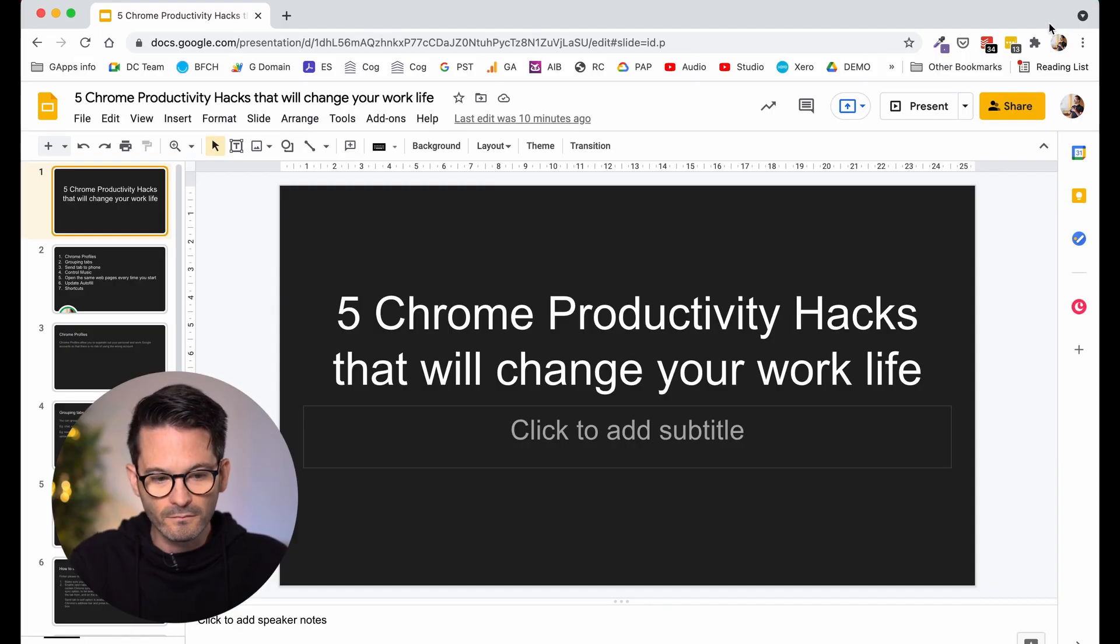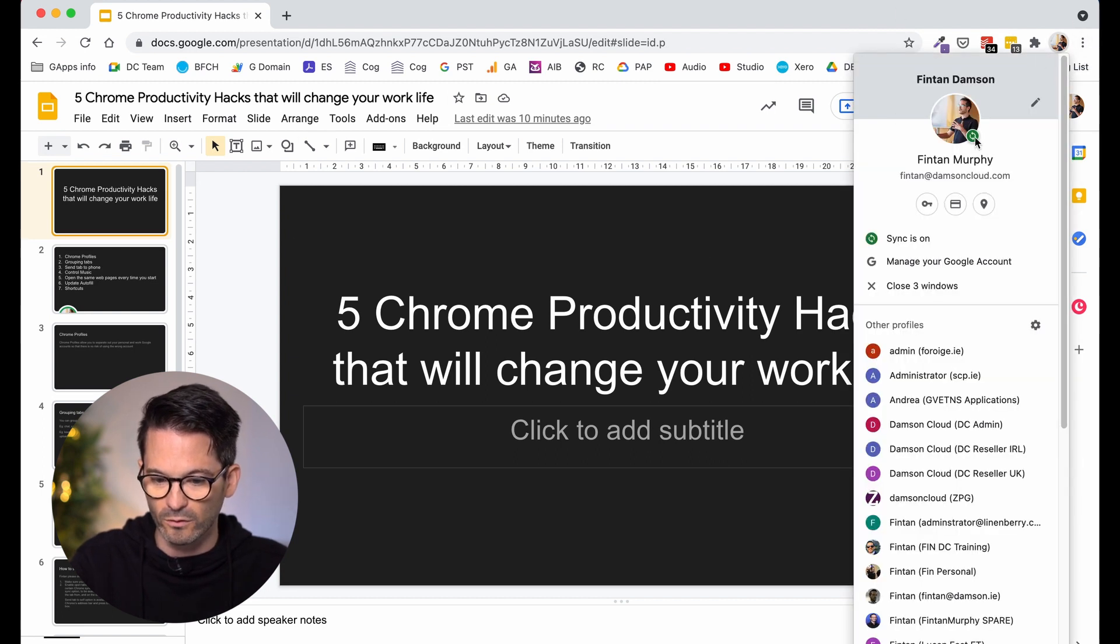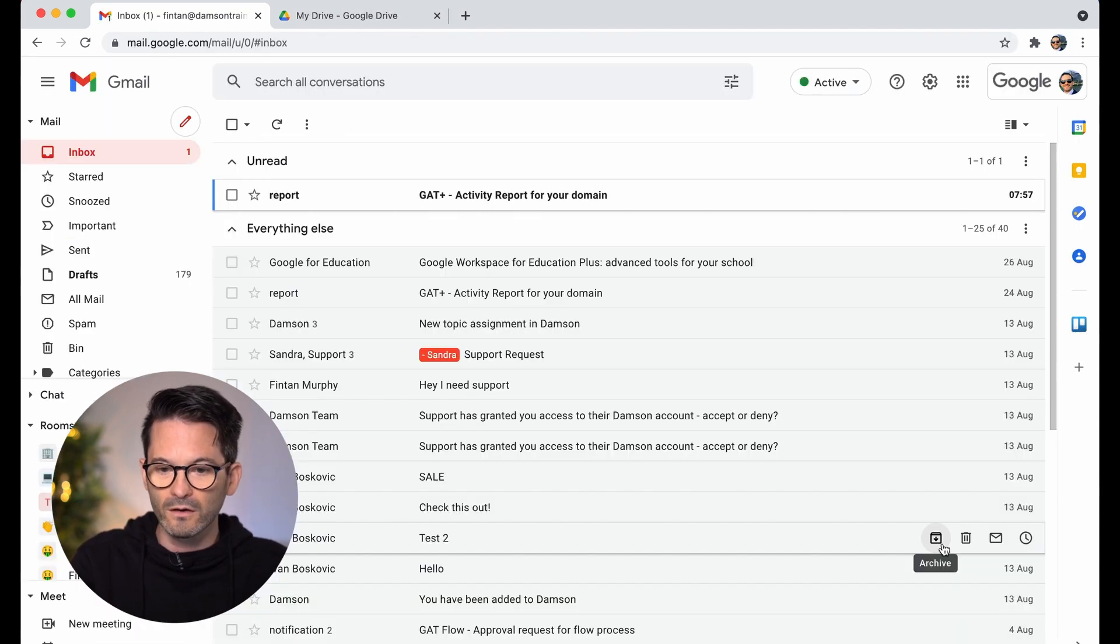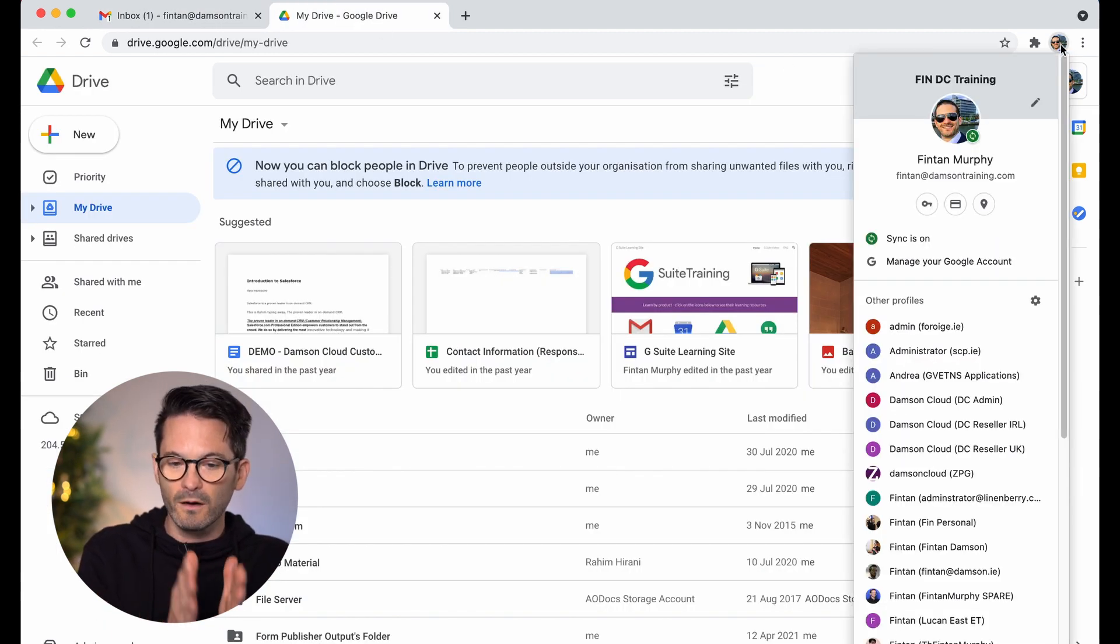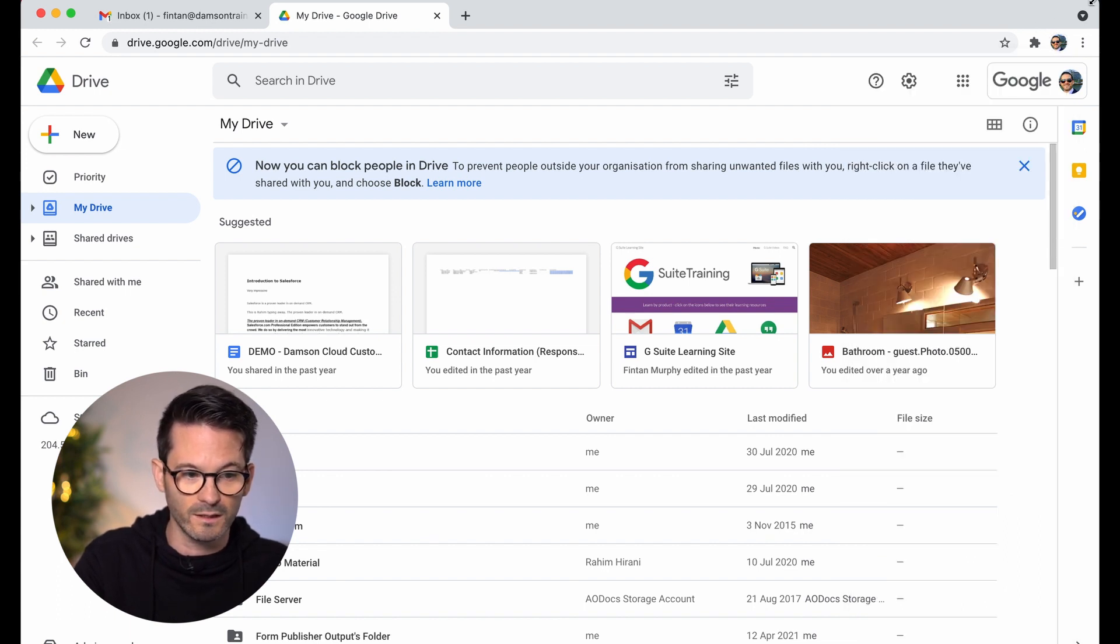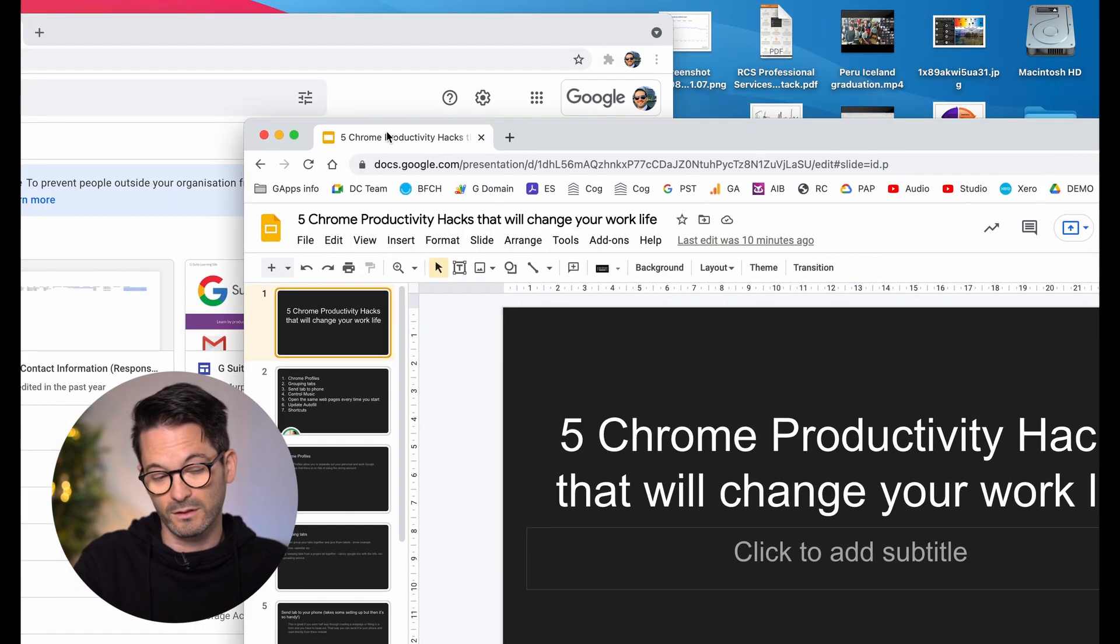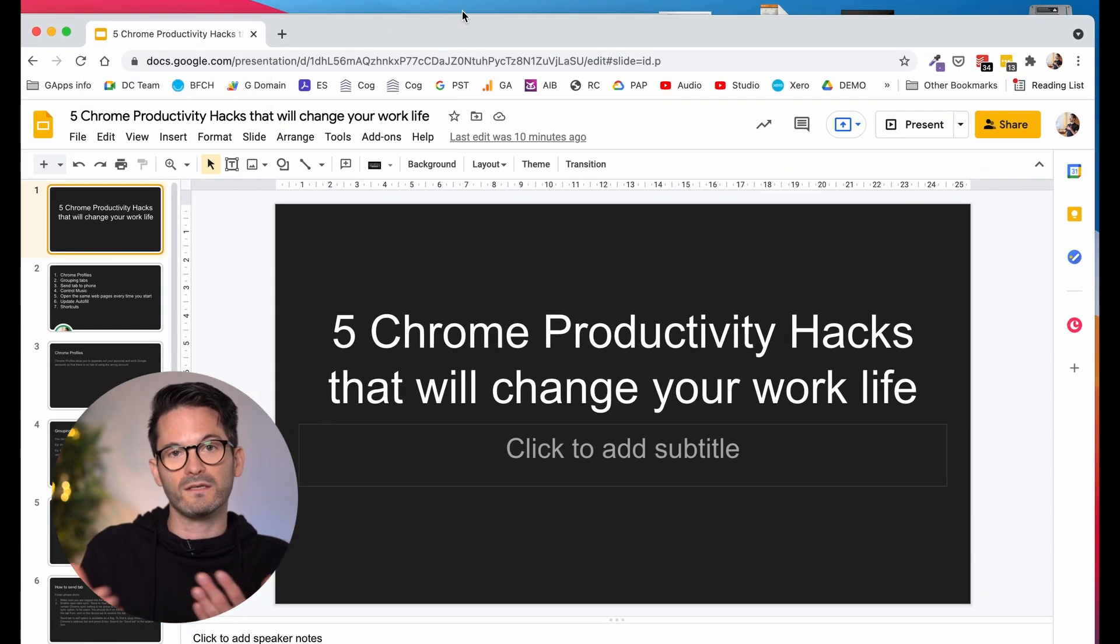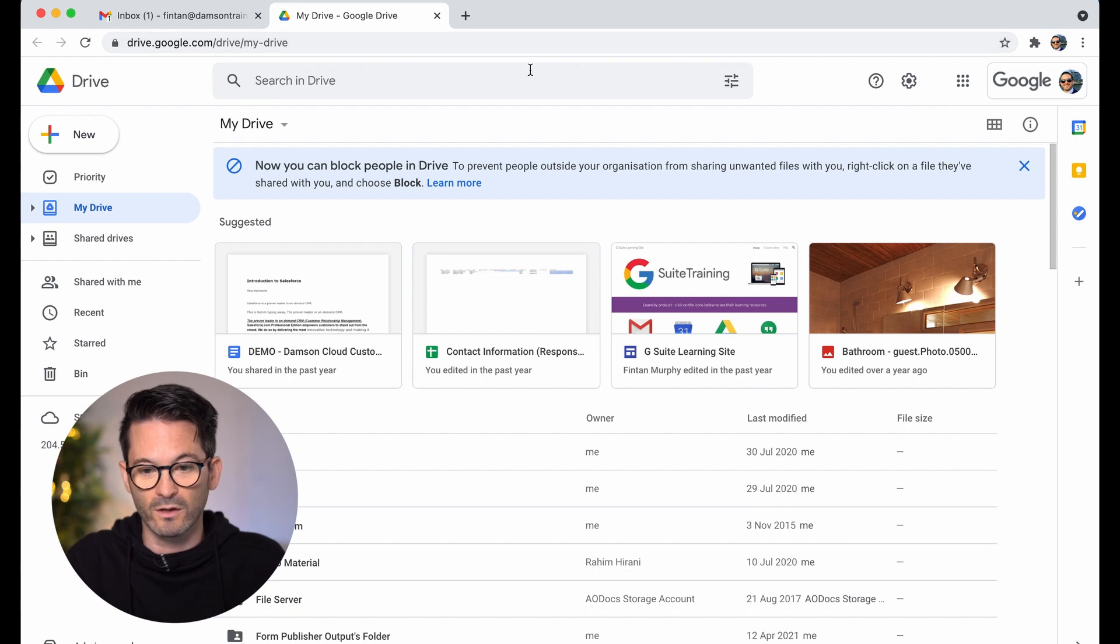So here I have my Chrome profile for Fintan at damsoncloud.com. But you can see that I have quite a few other ones here. I've got my Damson training one that I use for things like this. And when I log into this one, you can see I've got a completely different image and it's a different email address. And it's not possible for me to actually bring a tab into this particular profile. So if I was to take this profile here, I'd normally be able to drop it in, or this tab, I'd be able to drop it into that window. It's not actually possible to do that because it's a totally separate profile. So I would definitely recommend that you do that.